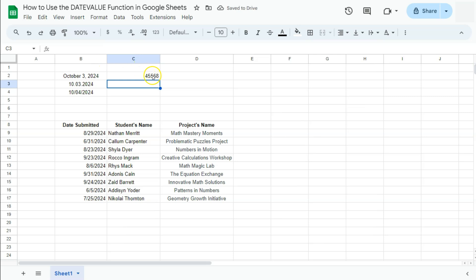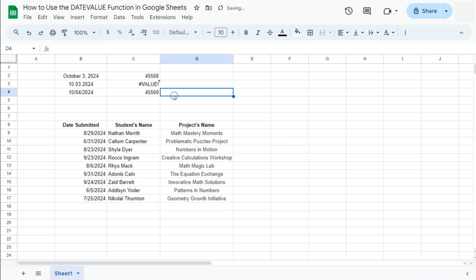If we press Enter, there we have it. We have the date value for this date as 45568. Let's try and drag this down with our other dates right here. There we go.